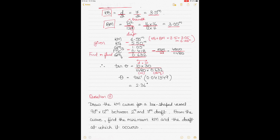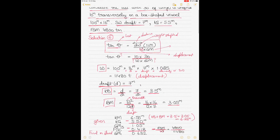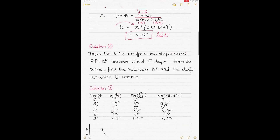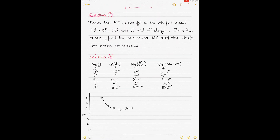Putting the values into the formula and taking the inverse tangent gives a list of 2.36 degrees. Since we have the GM and displacement, the list is calculated by the formula. However, because we don't know which direction the weight was shifted — port or starboard — we cannot determine the direction of the list.